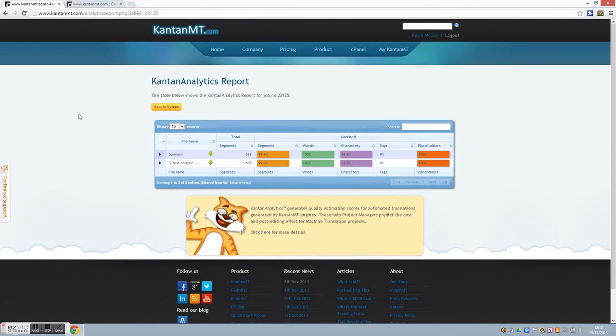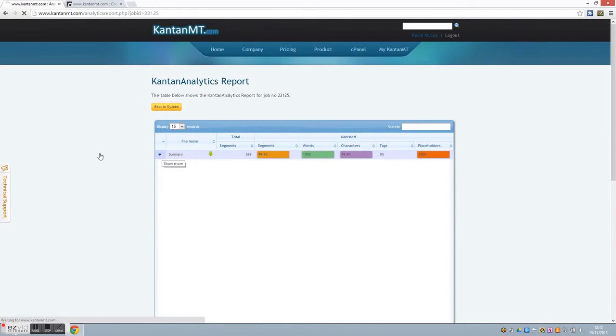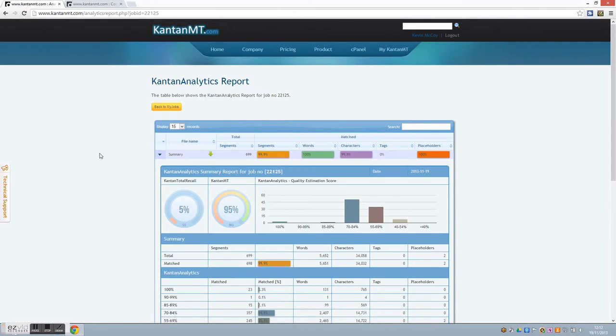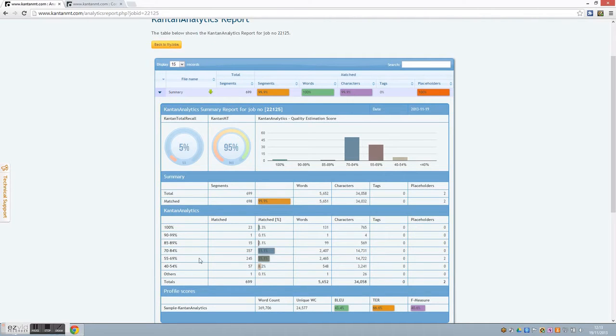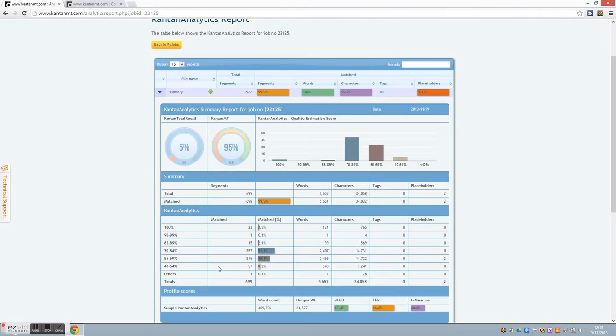Kantan Analytics is an exciting new technology that does just that. Kantan Analytics generates a quality estimation score for every segment processed by a Kantan MT engine. These quality estimation scores are taken and automatically outputted into a detailed project manager report, similar to the well-known and industry standard Fuzzy Match report that you access in your CAT tools. Using this report you can determine the costing and scheduling of machine translation projects.